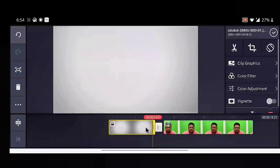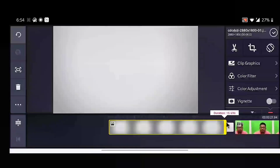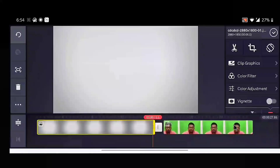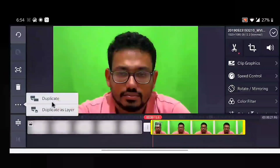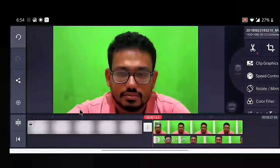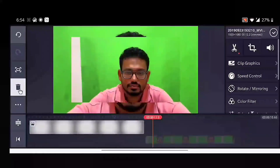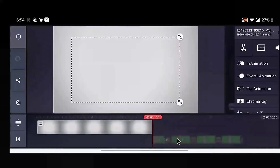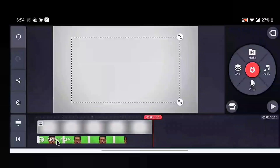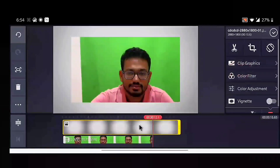I will add the white screen as my main first layer, and I will create a duplicate of the green screen video as the second layer. You just need to click here, select 'Duplicate as Layer,' remove the main video, and drag it to the first position. Now we have moved the green screen to the second layer of the video.